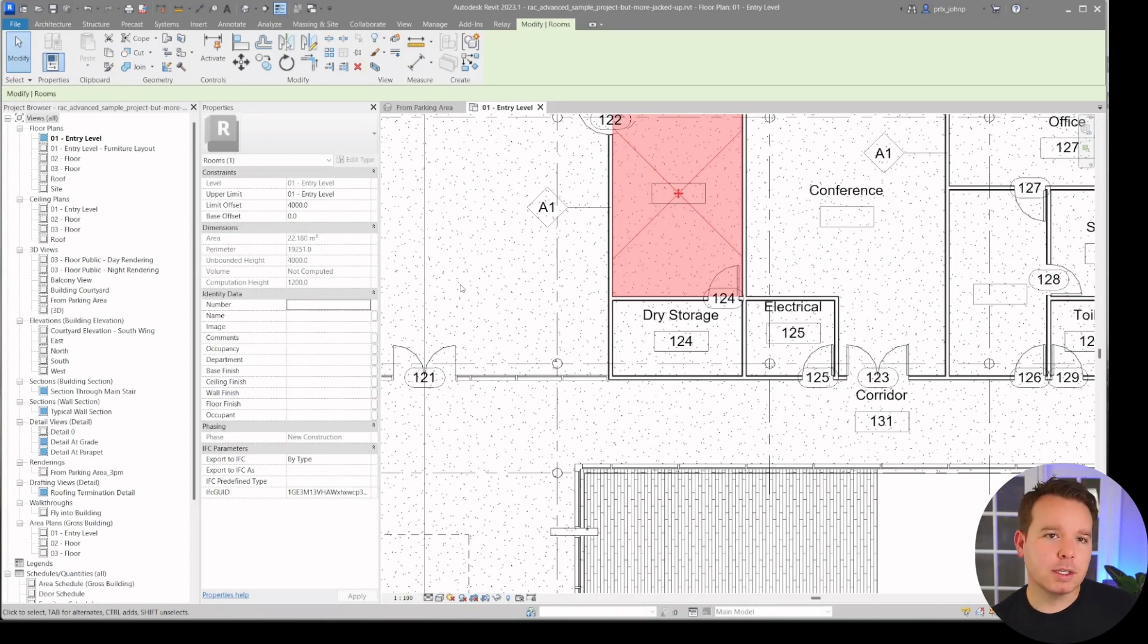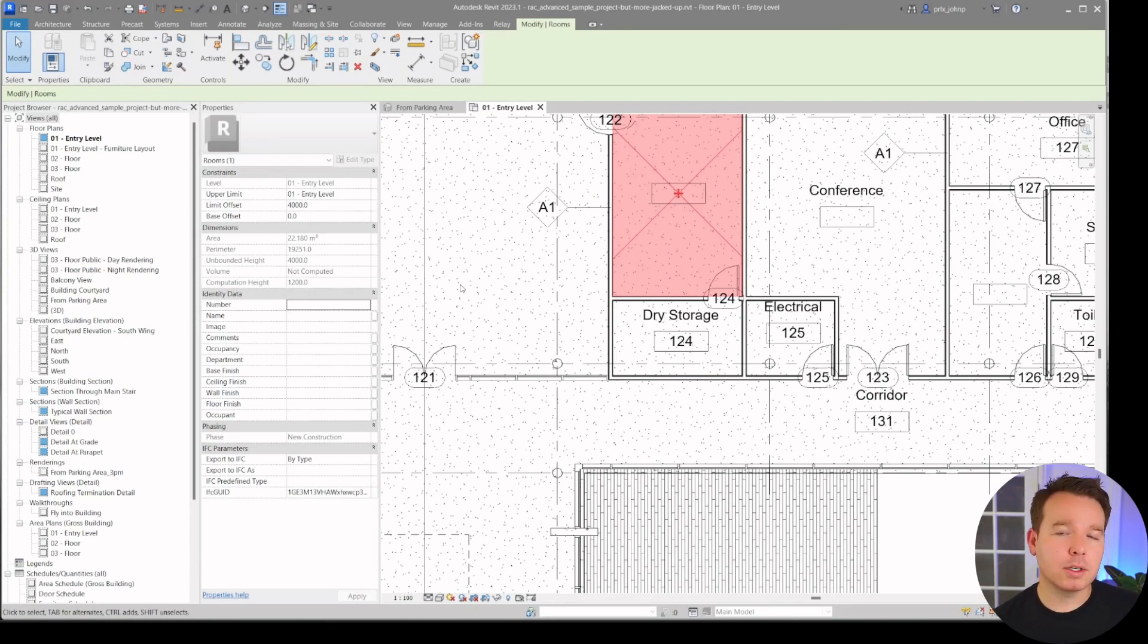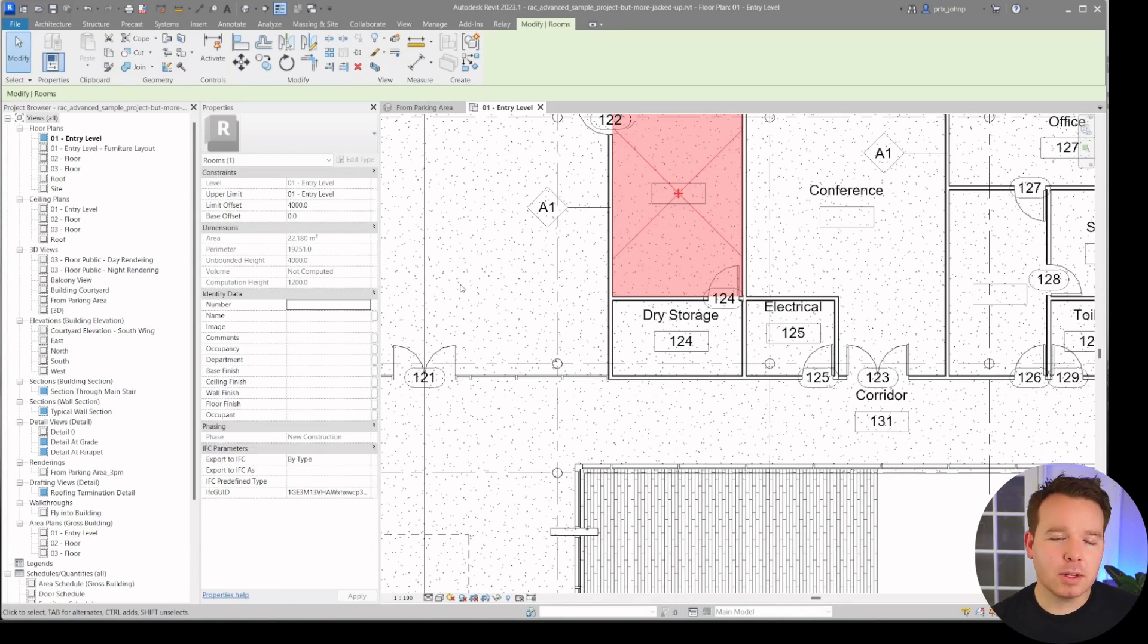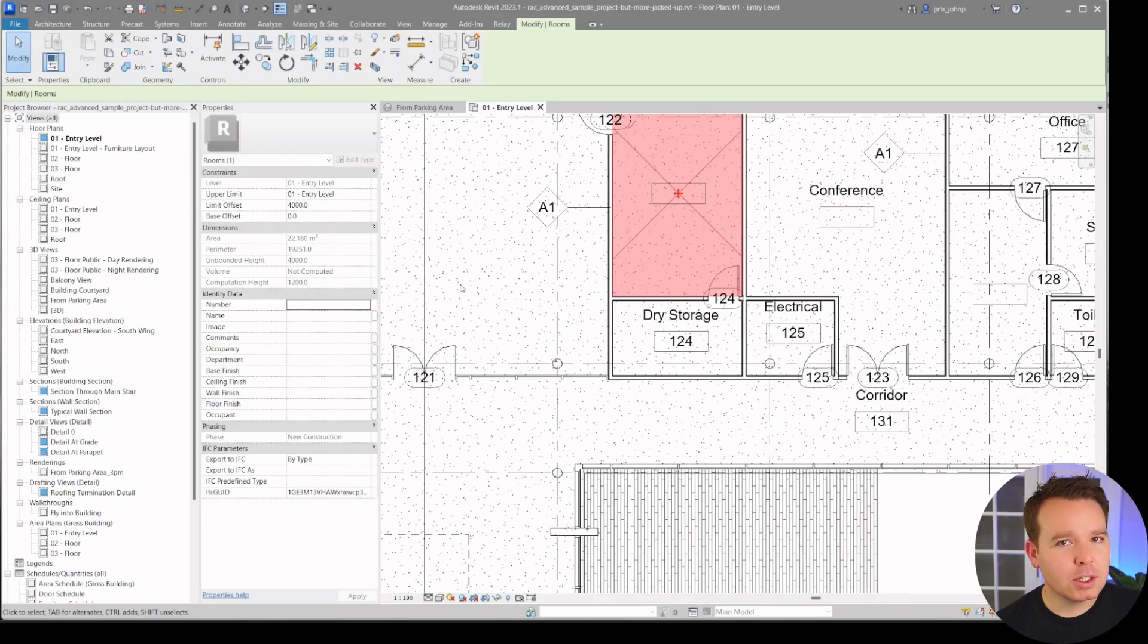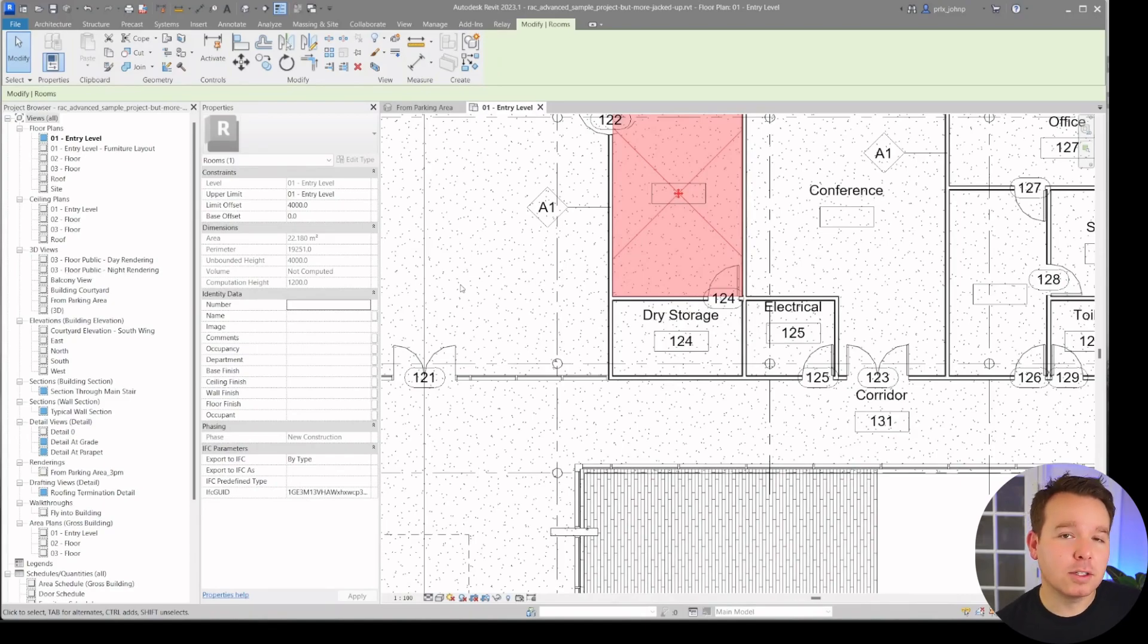So up until recently, I had no idea that Revit rooms could exist without names or numbers. I actually don't even think I ever thought to try it. Well, it is possible and it was causing some pretty big issues with some of these 3D room tag workflows that I've shared recently on this YouTube channel.